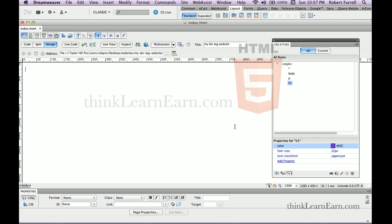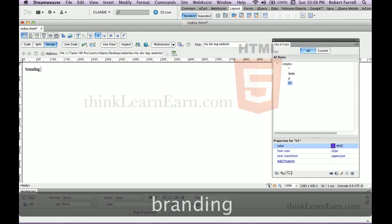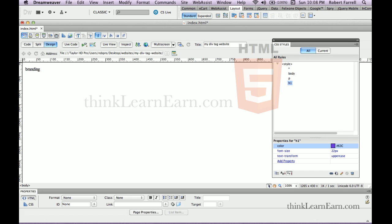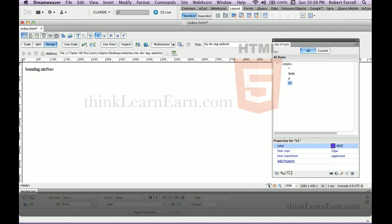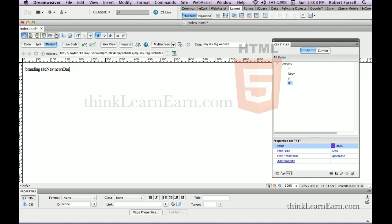Now we're going to build an entire site with div tags. We're going to name the div tags. The first div tag on top is the branding tag — it's the logo and catchphrase that goes inside the branding tags. We type B-R-A-N-D-I-N-G. The branding tag is followed by the nav tag, so we type siteNav in camel case so you can see the two separate words. SiteNav is followed by newsBar — N-E-W-S-B-A-R. These are going to be the IDs for those div tags.